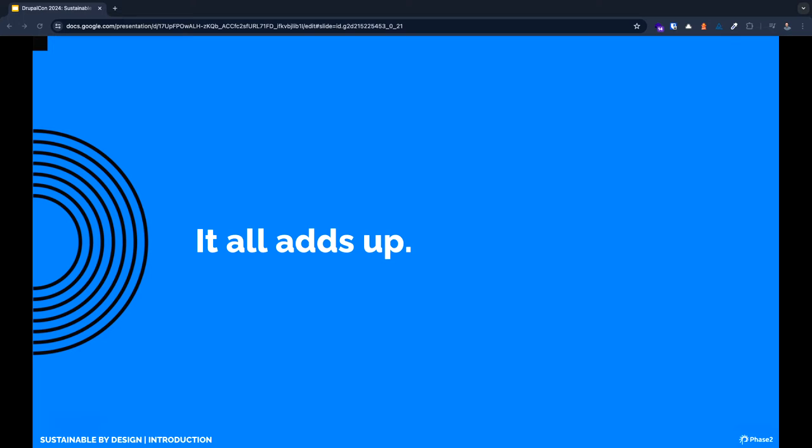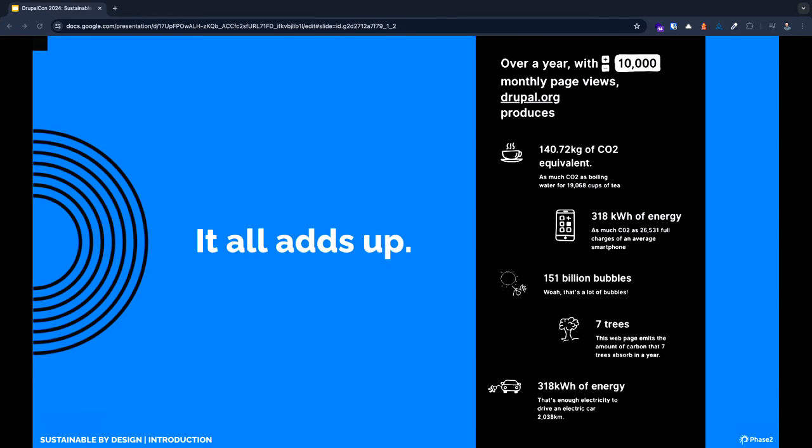These are some stats from drupal.org from Website Carbon. This is one of the measurement tools that we use to give you an idea of how website carbon output is measured. I personally think we need to measure more things in units of bubbles.